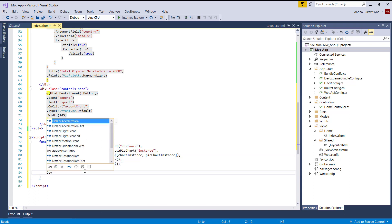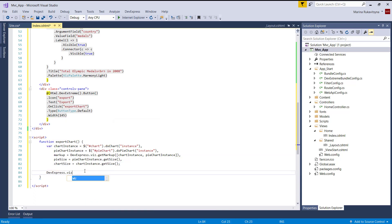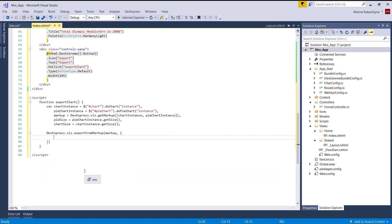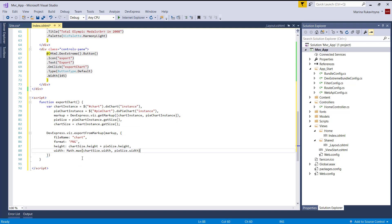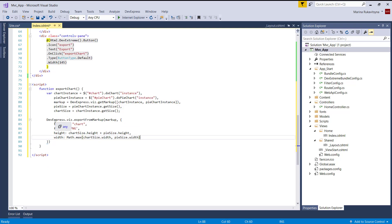Now use the devexpress.vis.exportFromMarkup method to export the obtained SVG content. Here are the chart's markup and settings, which include a file name, format, height, and width.